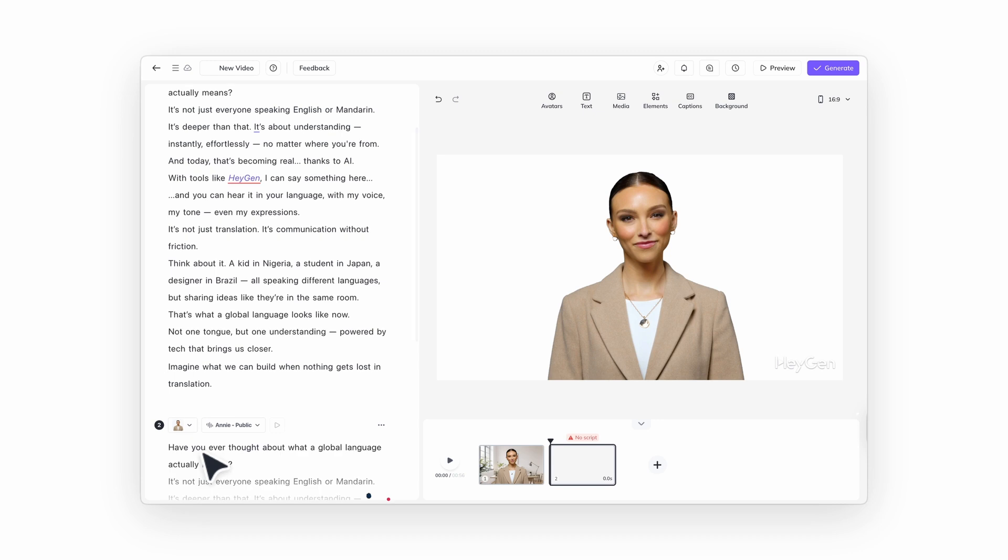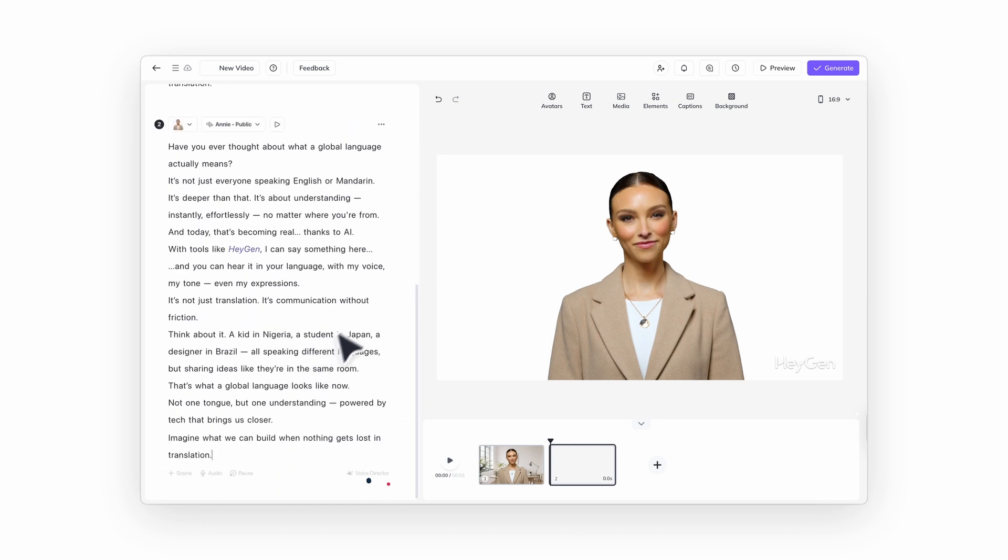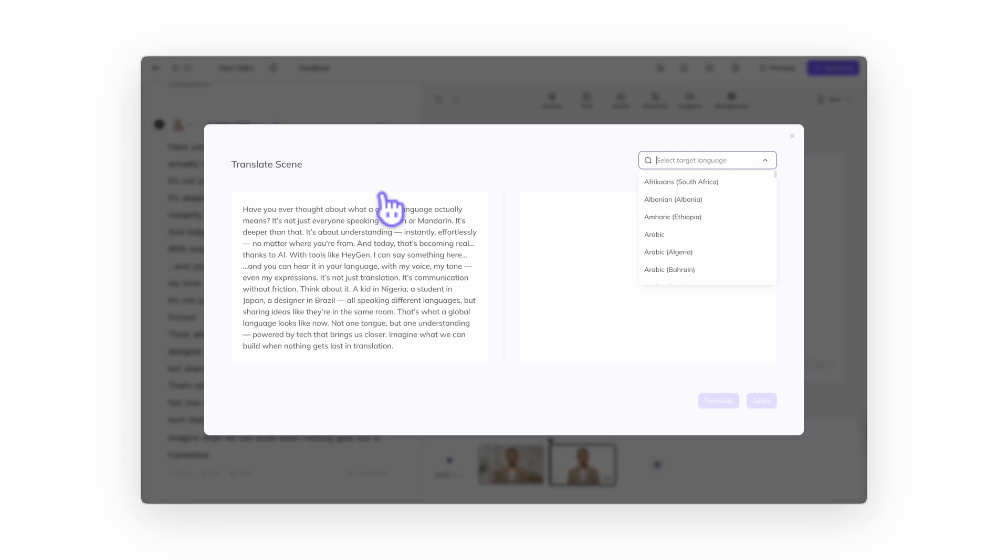To translate a single scene, click the three dot menu in the script panel. Select translate. Pick your target language and hit apply.